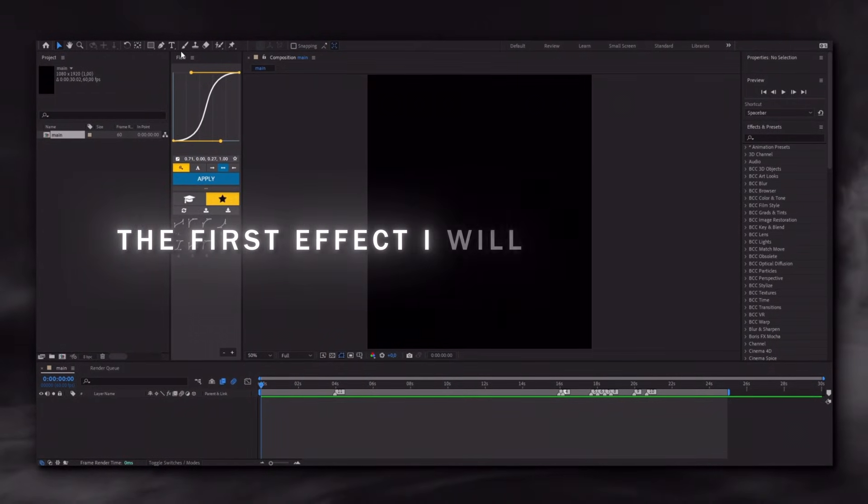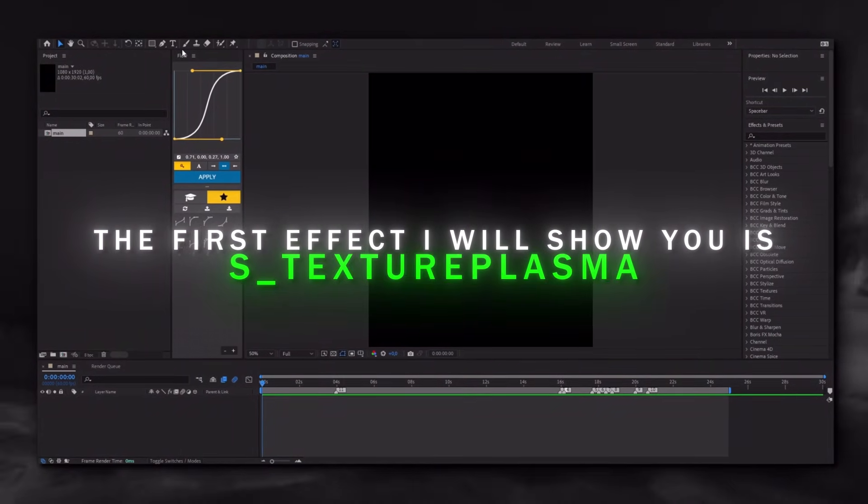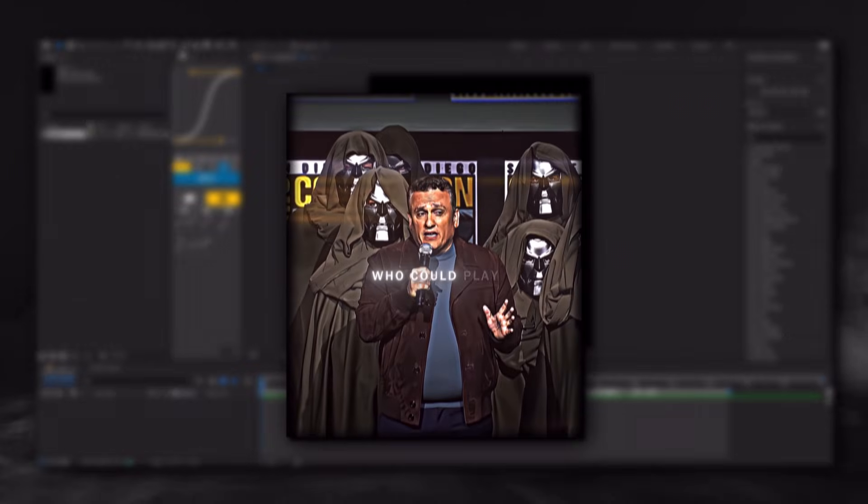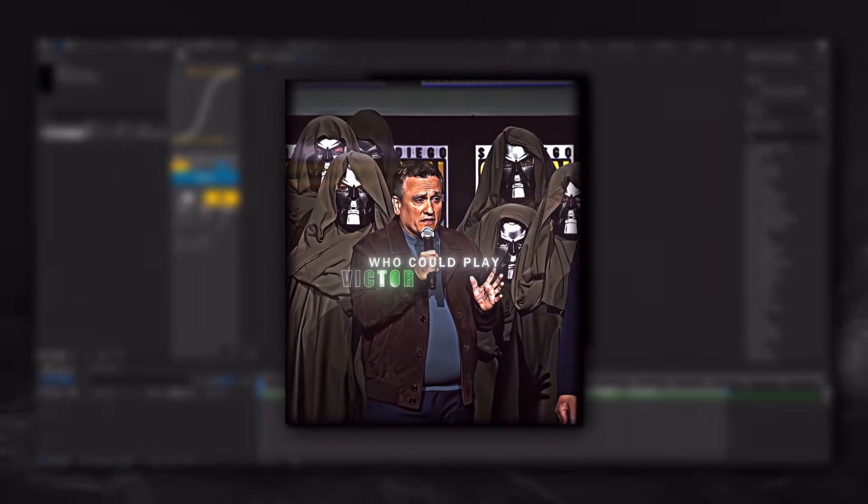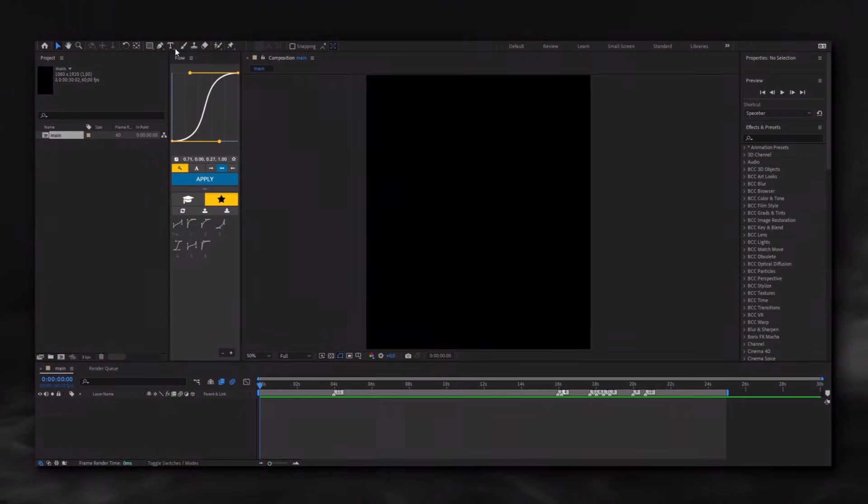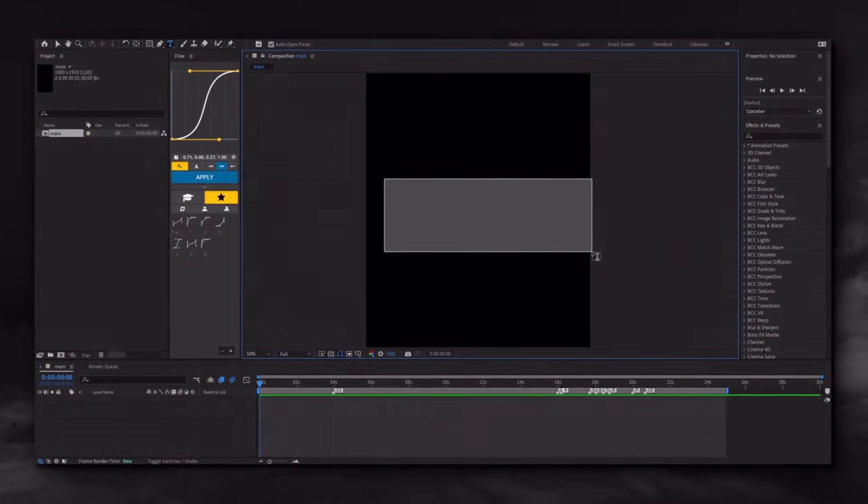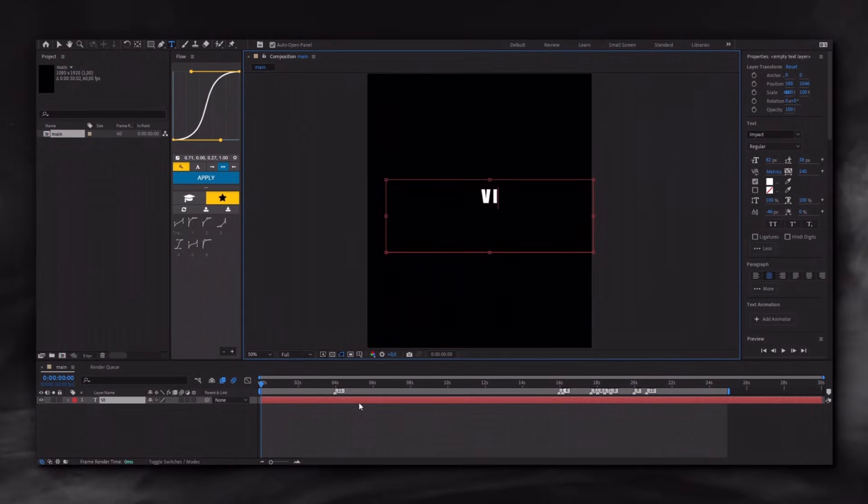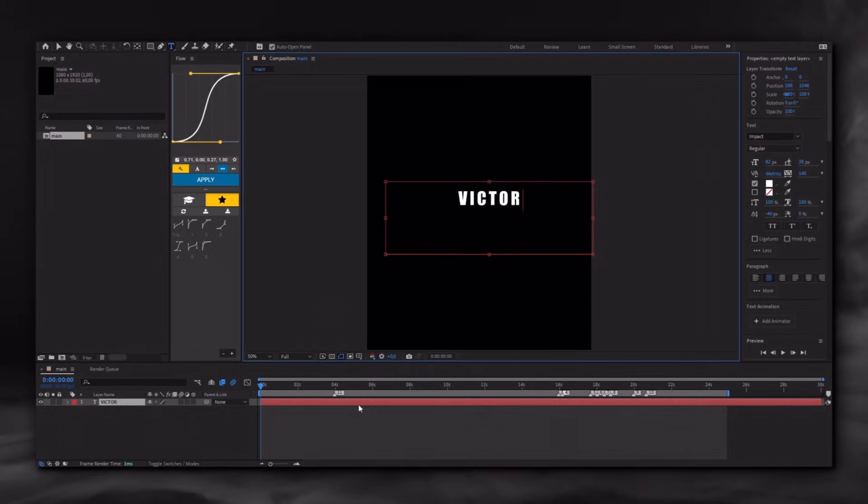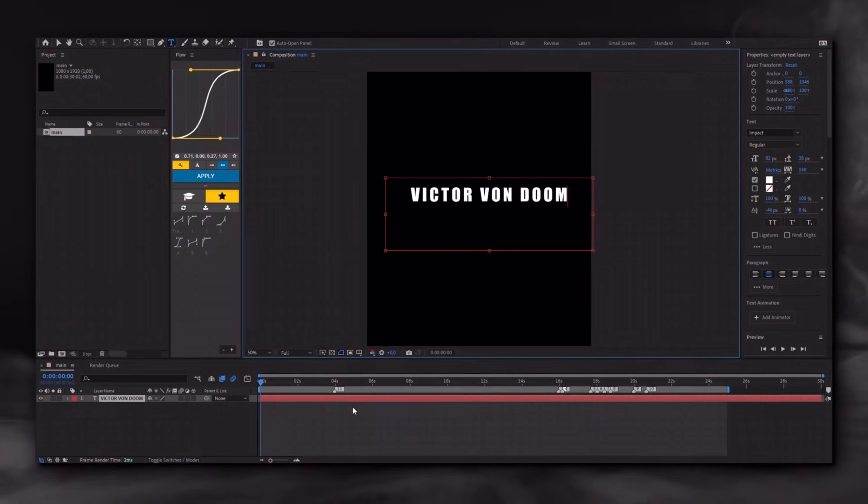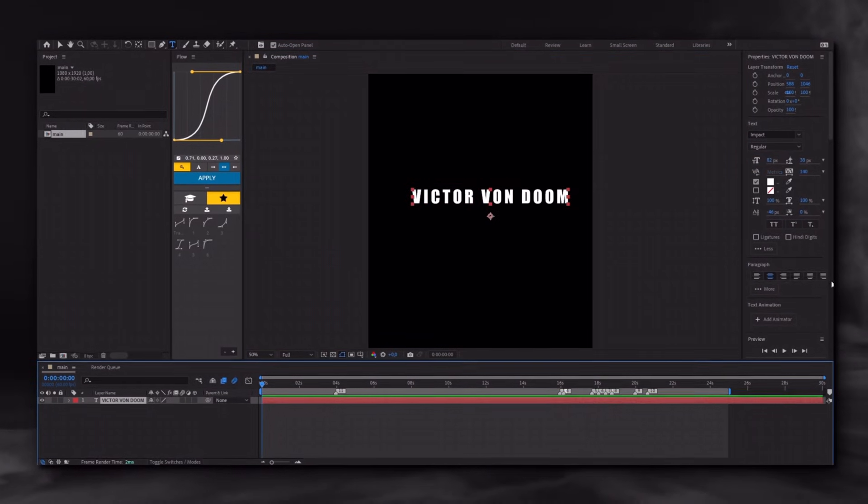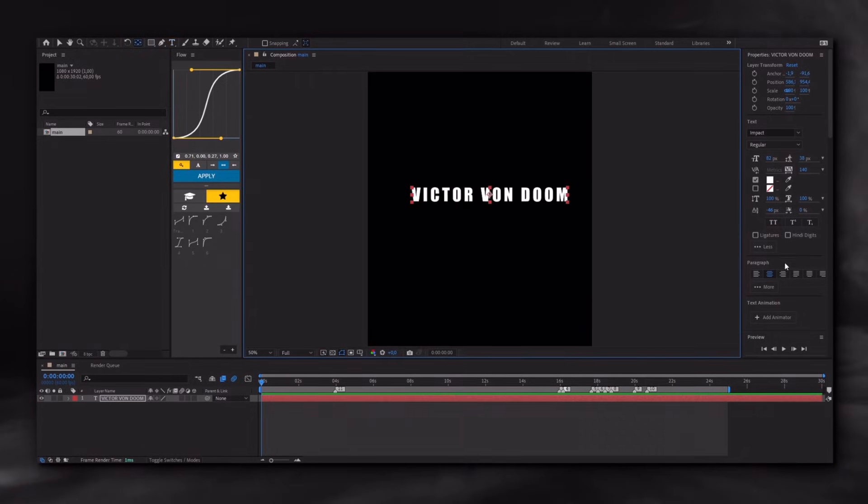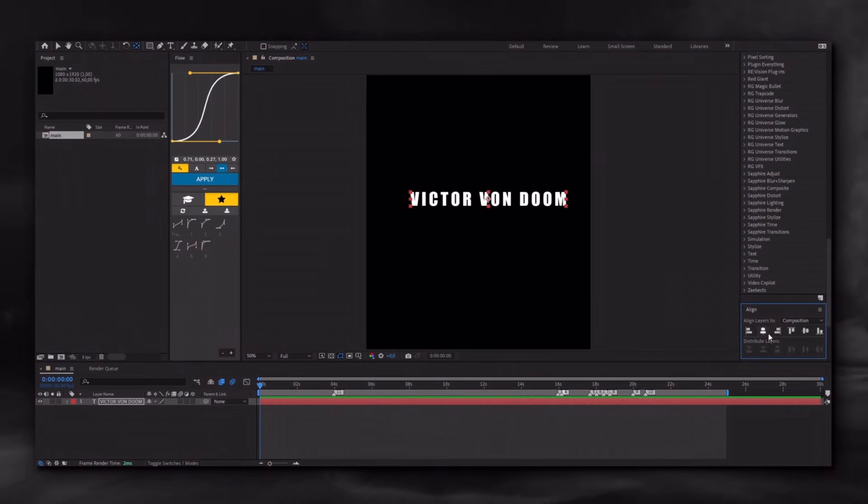The first effect I will show you is S-Hector Plasma, like this. Who could play Victor Von Doom? Okay, first create a new text layer and align it.